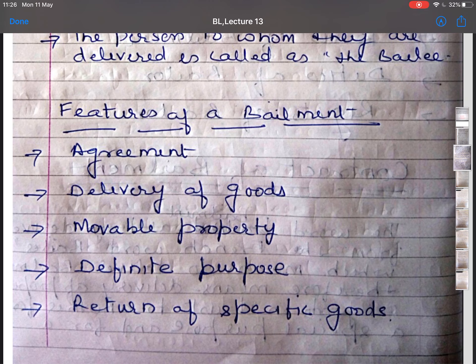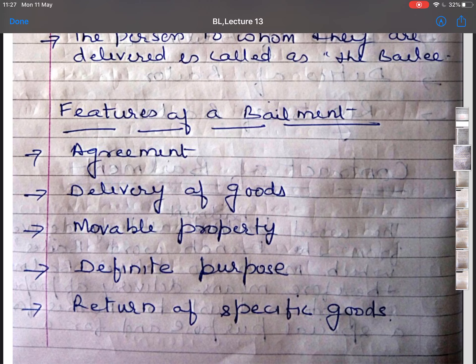The second feature is delivery of goods. A contract of bailment requires the delivery of goods by one person to another. It involves only the change of possession of goods, not ownership. Ownership remains with the bailer. The third feature is movable property — goods refers to every kind of movable property other than money and actionable claims, as per Section 2.7 of the Sale of Goods Act, 1930.